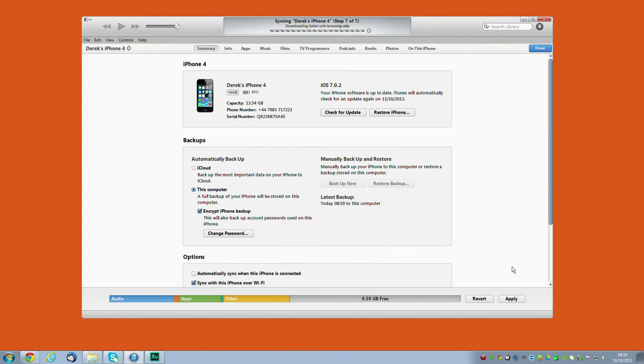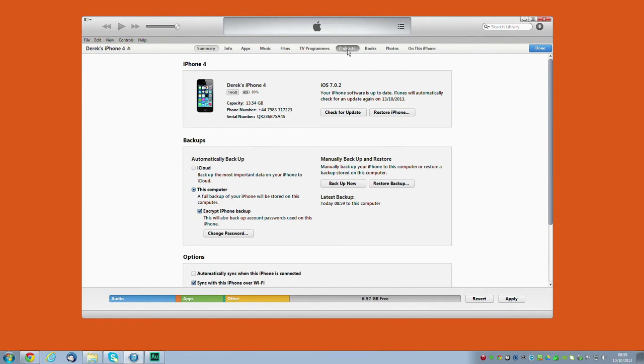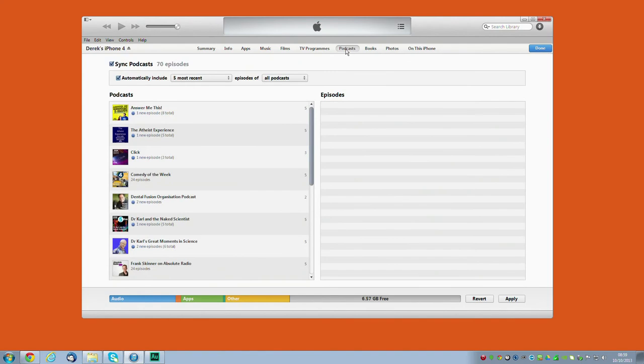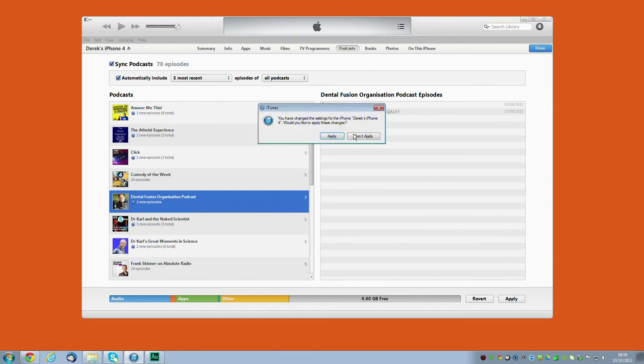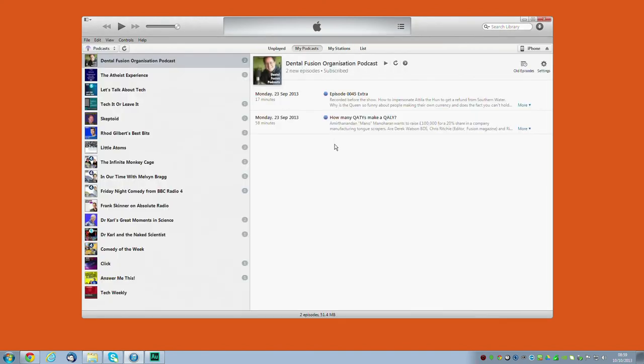So that's on step seven of seven now, that's pretty quick. That has sped up a lot in recent years. And if we go to podcasts on the phone, we should find the Dental Fusion Organisation podcast. We've got two new episodes, and the solid blue circle means that we haven't listened to them yet. So we're done with the iPhone now. Apparently we changed some settings, I didn't notice I'd changed any settings, but apparently Steve says I have.